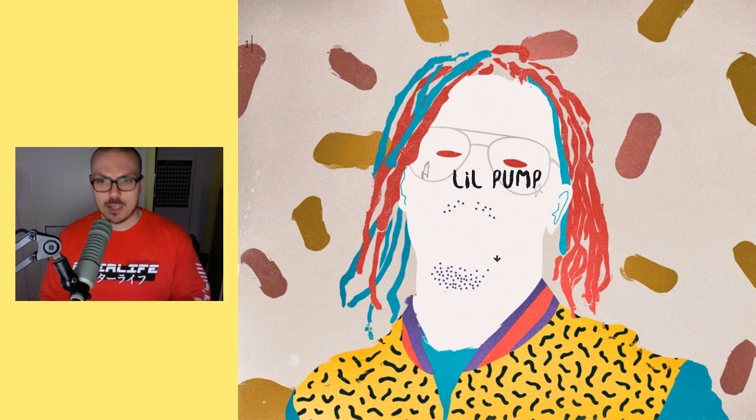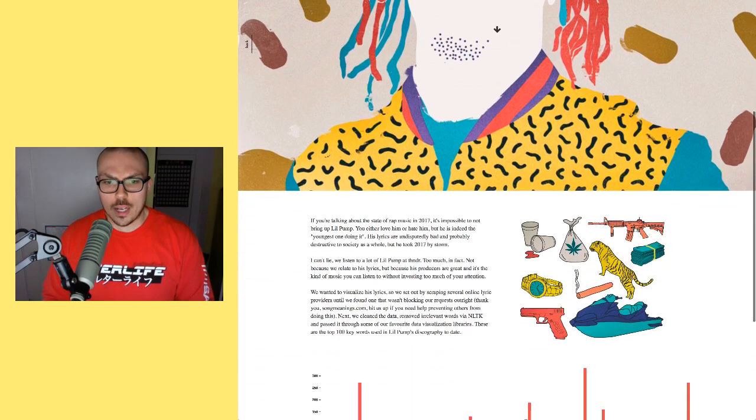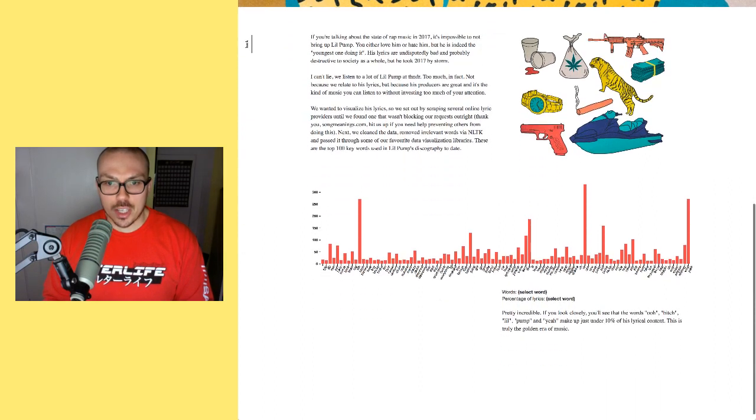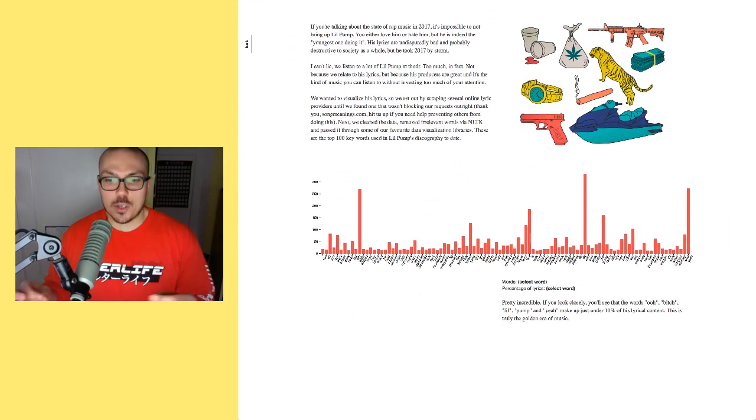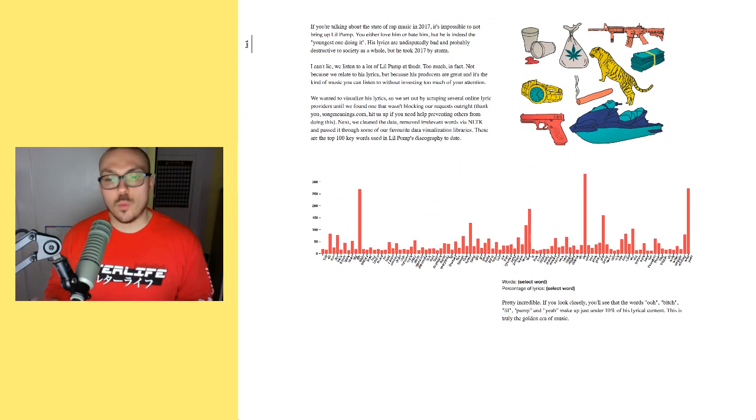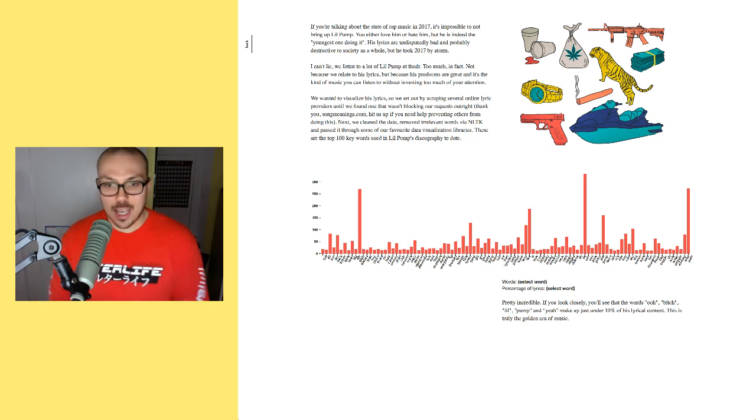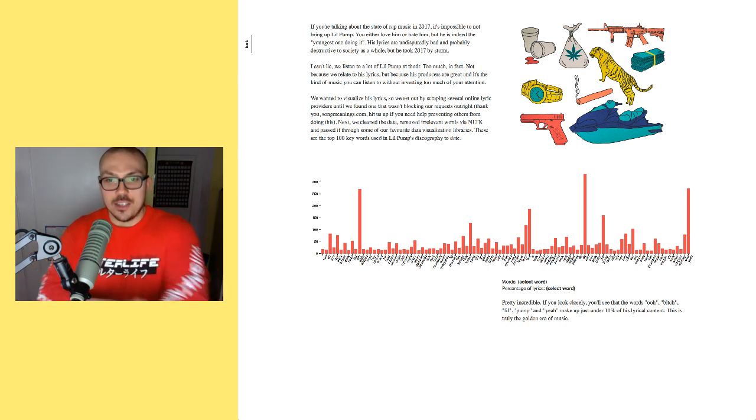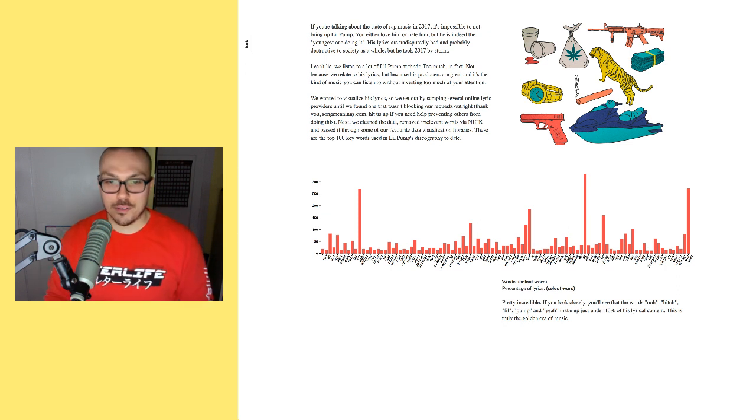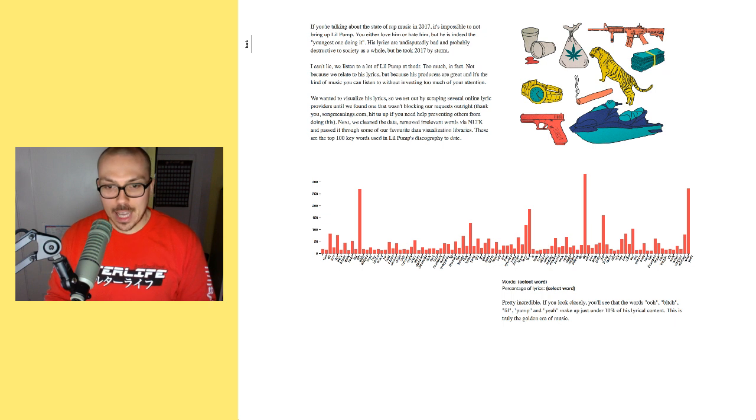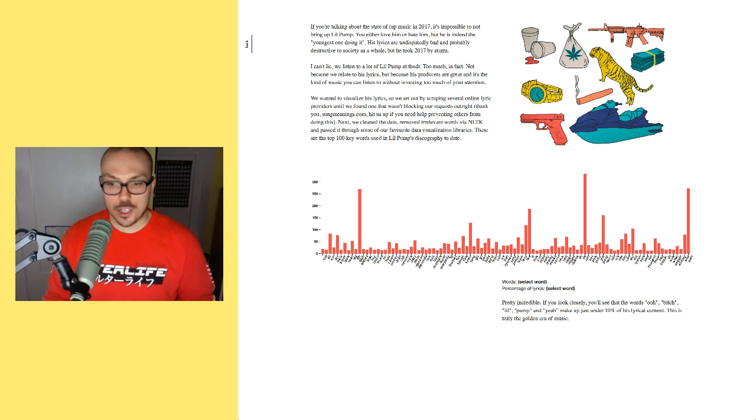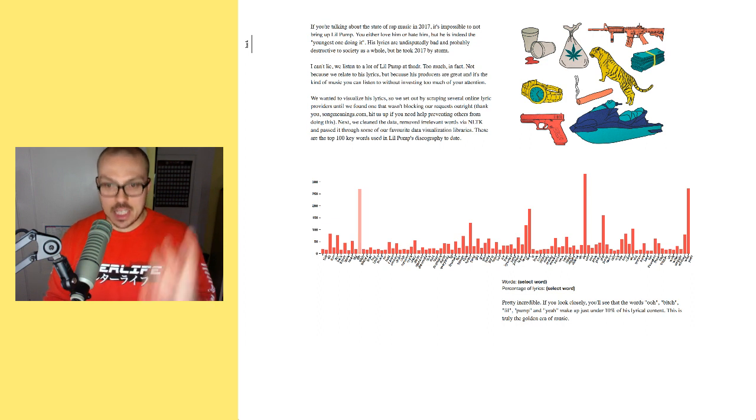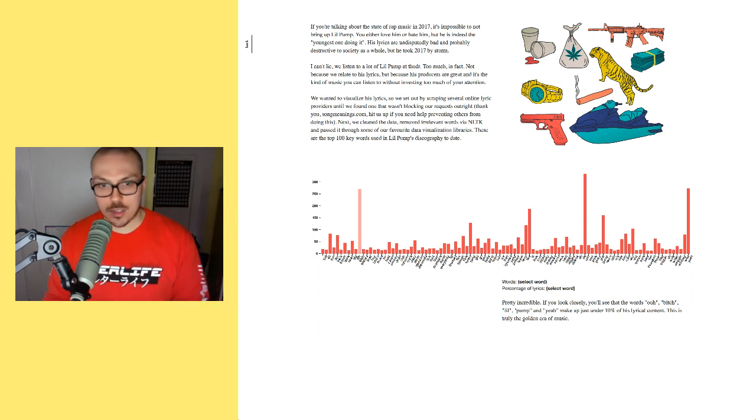And they did something similar over here with Lil Pump, where they basically took the most popular and most often said words in his music and graphed them out into a series of bar graphs, and counted out the percentage of which that word takes up of all of Lil Pump's lyrics.